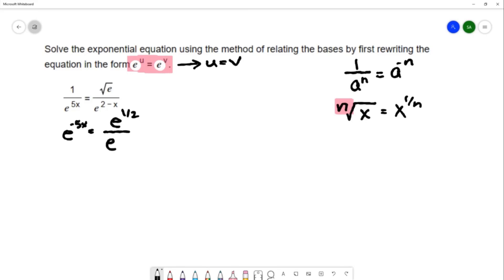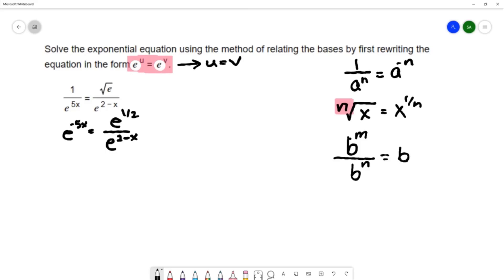I'm going to copy the denominator down. The next property of exponents we're going to use involves the fraction on the right — we call this the quotient rule for exponents. The quotient rule says that if you have a base to a power divided by that same base to a power, you can keep that base and subtract the exponents. So b to the m over b to the n is b to the m minus n, and that's what I have on the right hand side.